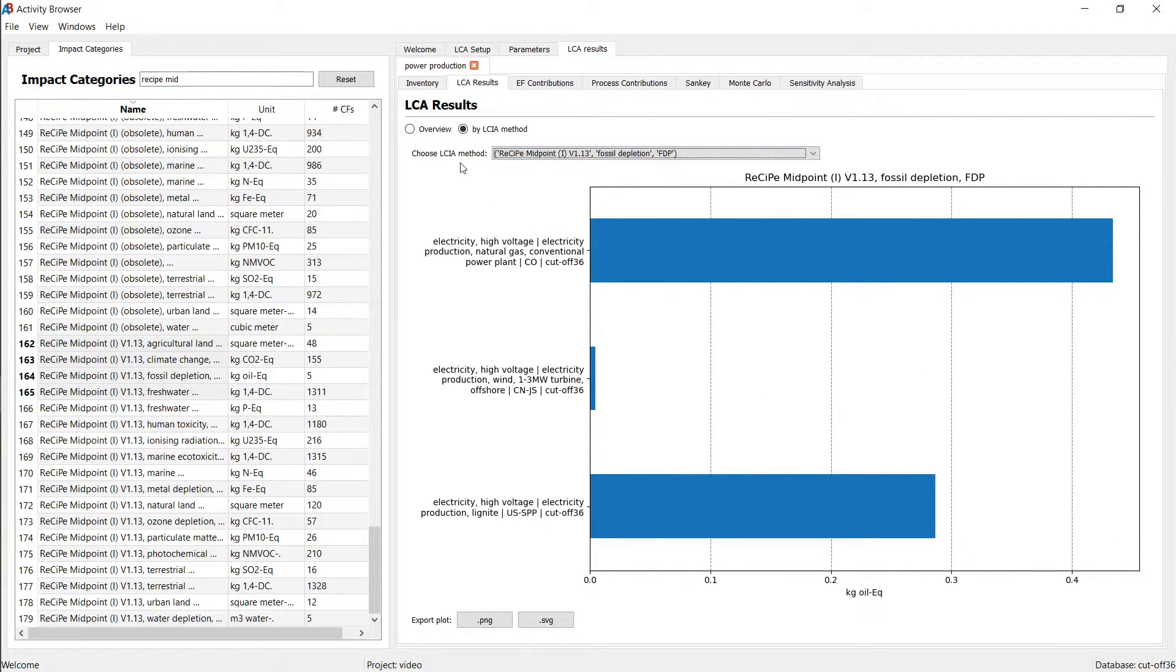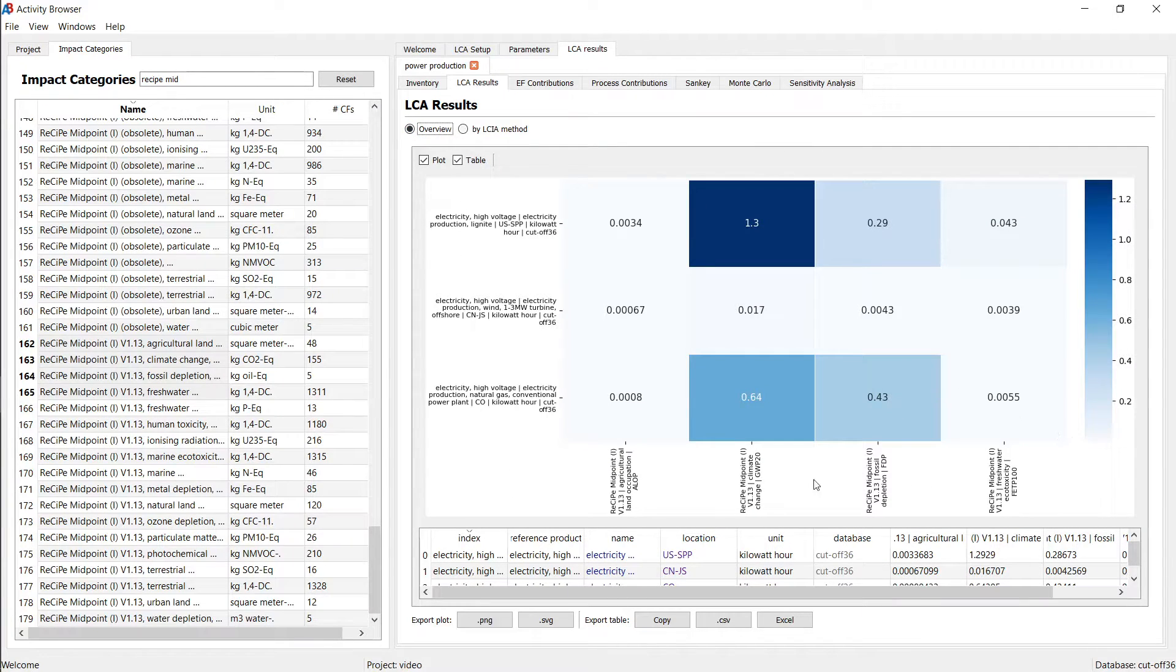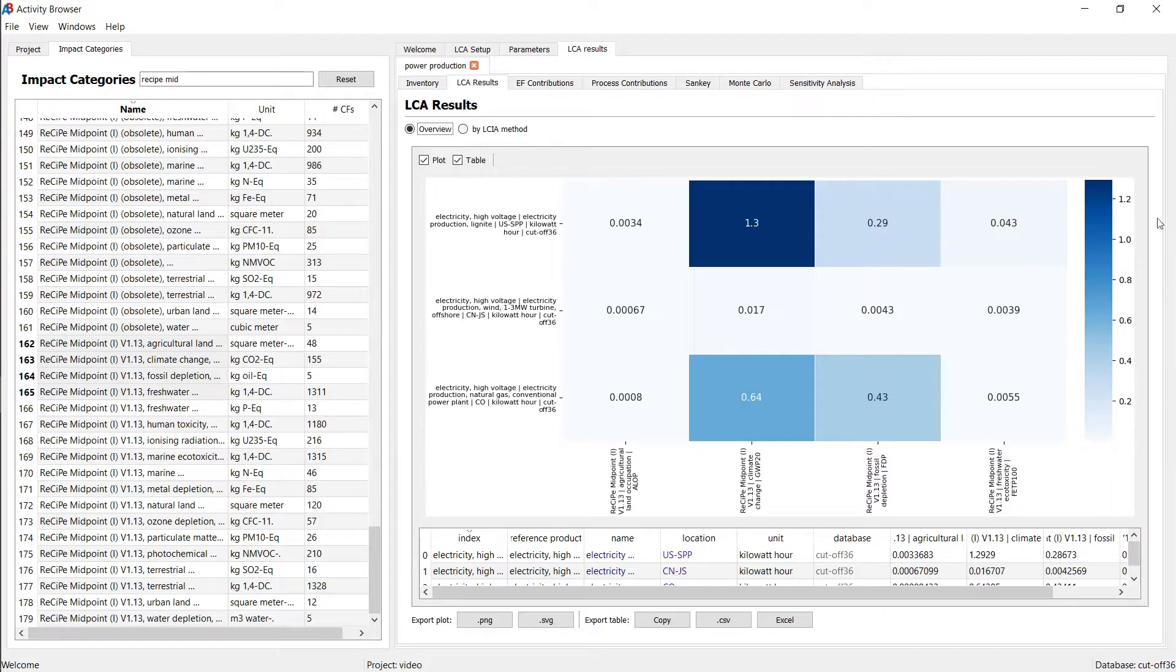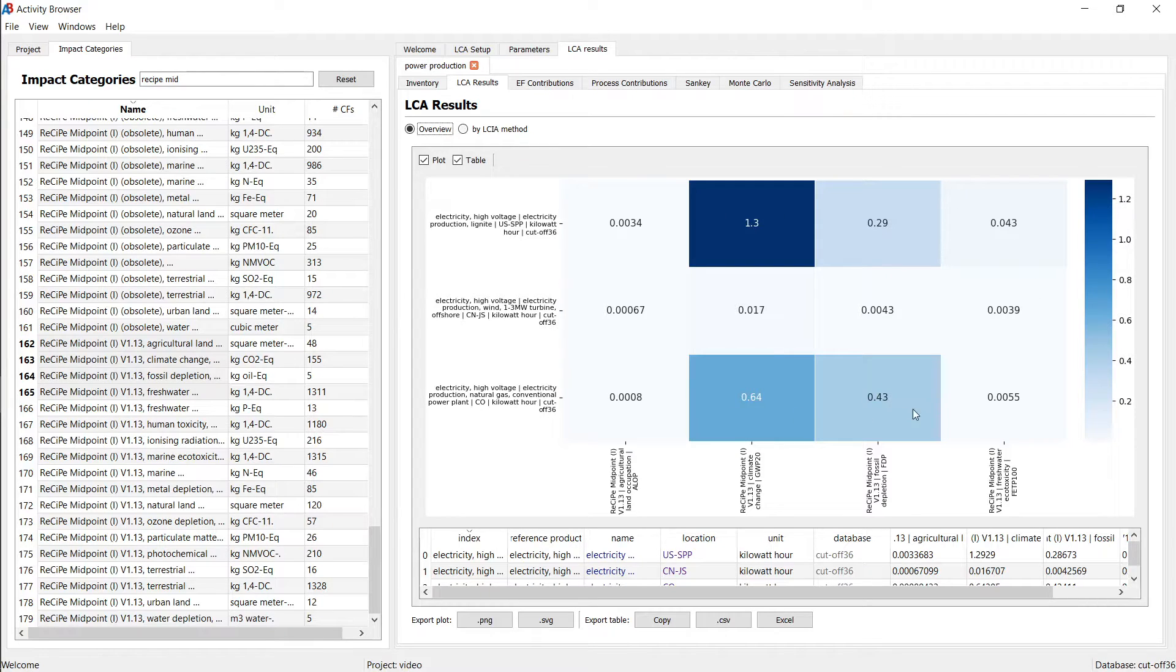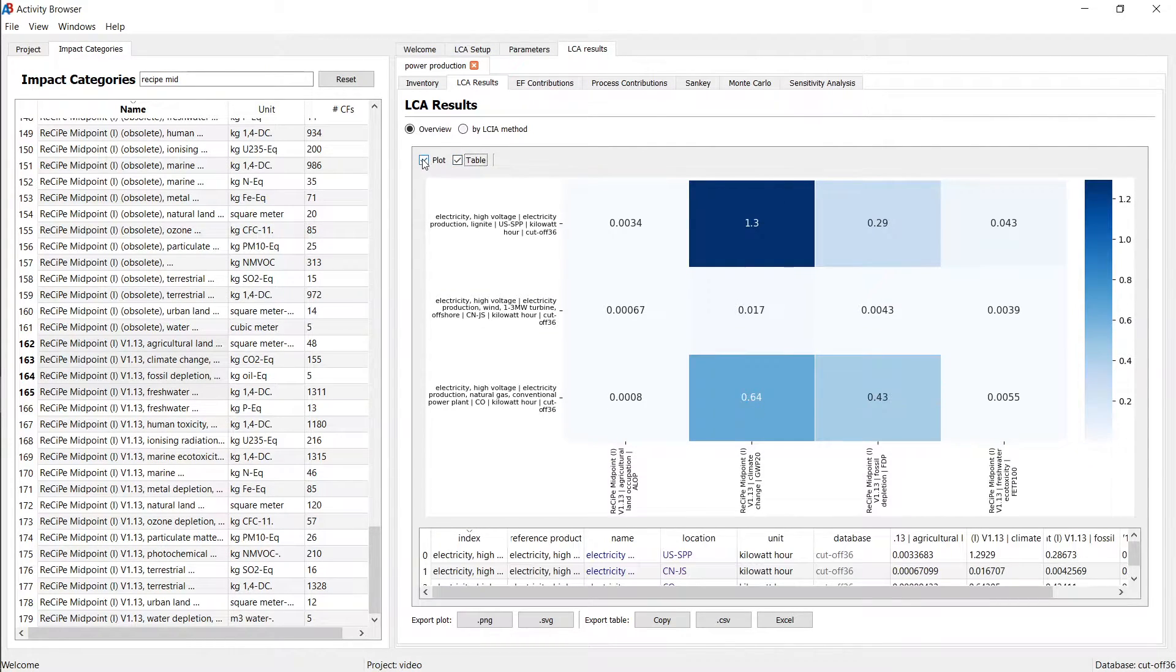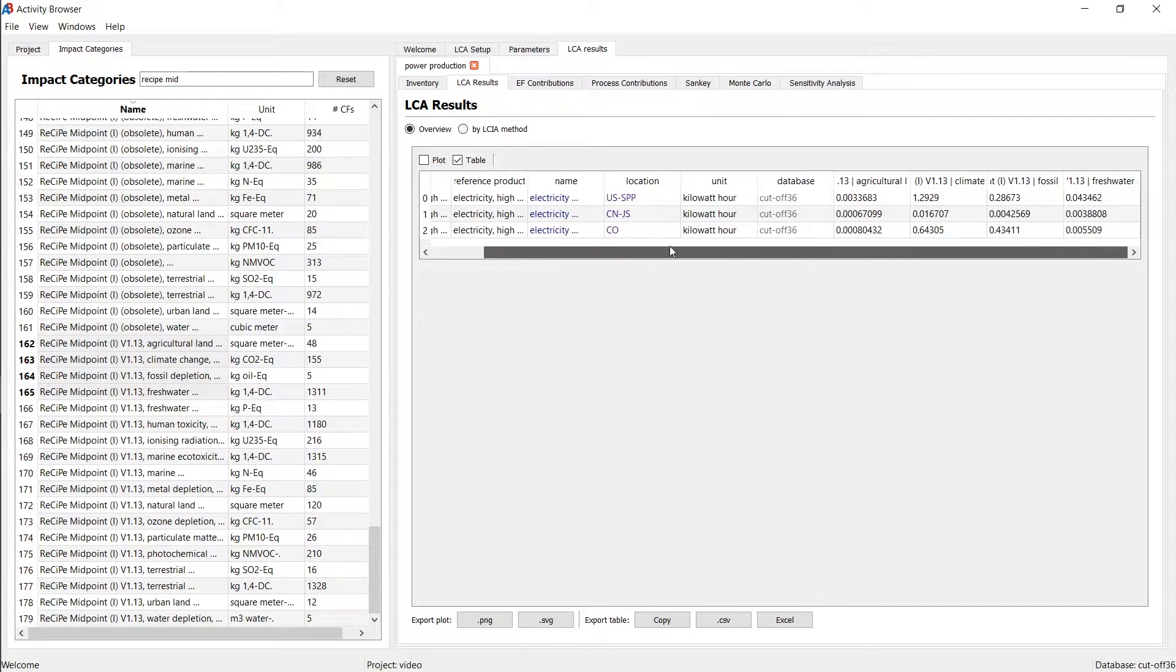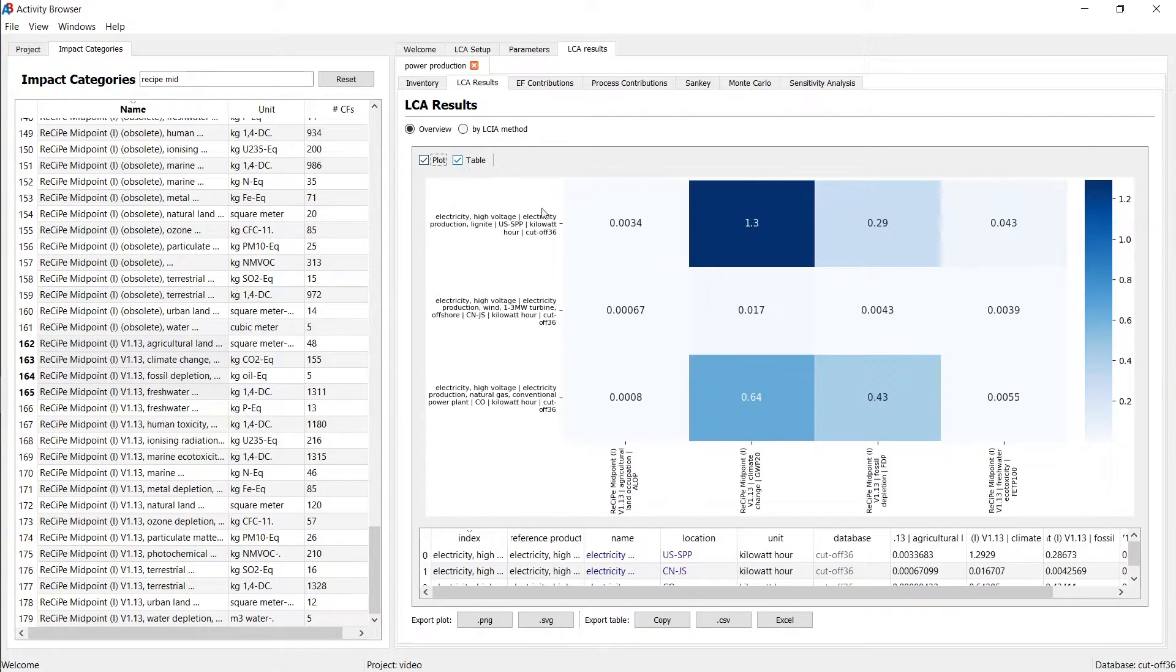You can also switch to the overview tab, which is basically a two dimensional matrix with the colors representing the impact. And here we actually see the three functional units as rows and the columns are the different impact categories. So here we have all the results in one go. You also often see this option that you can either just look at the plot or you can see both or you can see the table. And that table actually contains the same data as you're seeing in the plot.